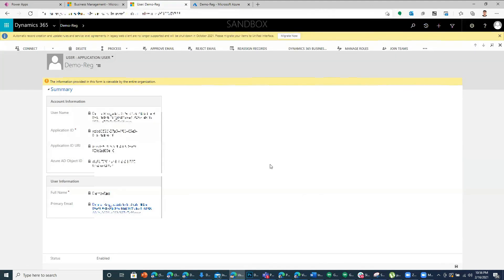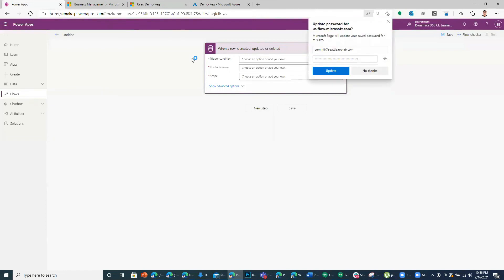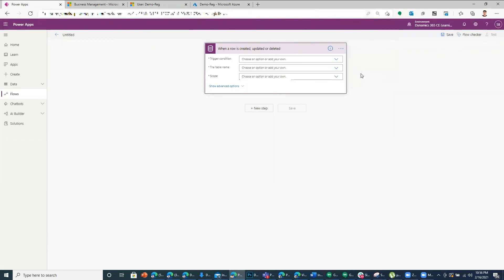So in this way, you can use service principle. What I've observed is using service principle, the triggers happen quite fast. The performance has increased tremendously. So try it out and see your difference.